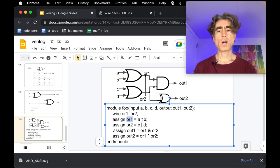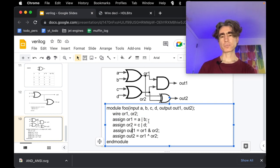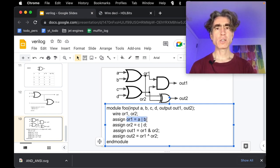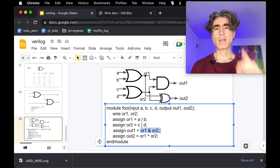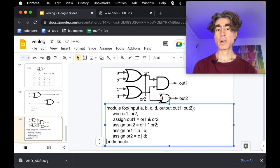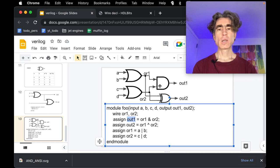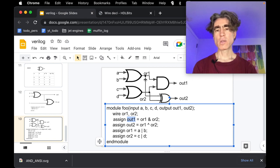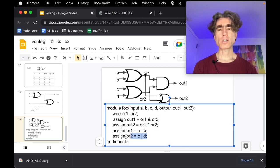This is a continuous assignment. Something interesting is that in programming you would have to define a variable before you can use it, but that's not the case in Verilog. In Verilog we can use a wire before its assignment and it will work exactly the same because these are all continuous assignments. So we're defining connections and the order doesn't matter. Let's just try that to prove it.